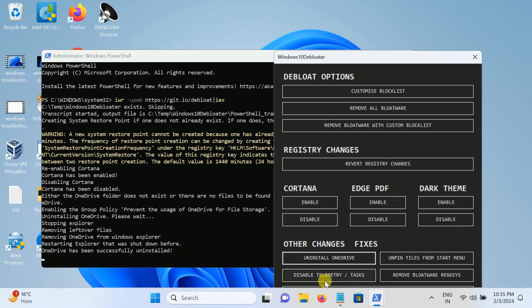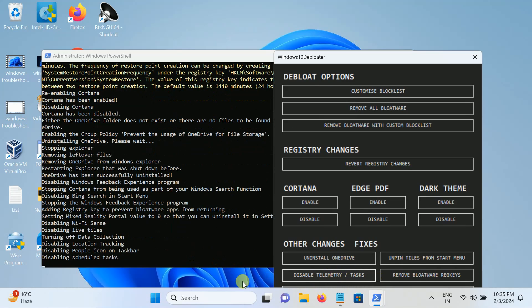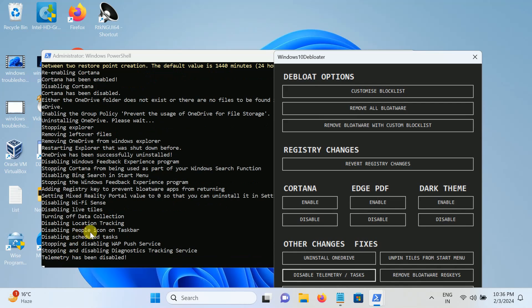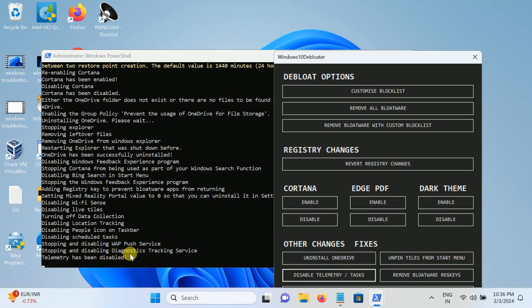Now disable telemetry tasks. It means that your identity and other things Microsoft gets and sends. You can disable those services like you can see here: turning off data collection, disabling location tracking, disabling people icon on taskbar, disabling scheduled task, stopping and disabling web push services, stopping and disabling diagnostic tracking service. Telemetry service has been disabled. This is the second step.